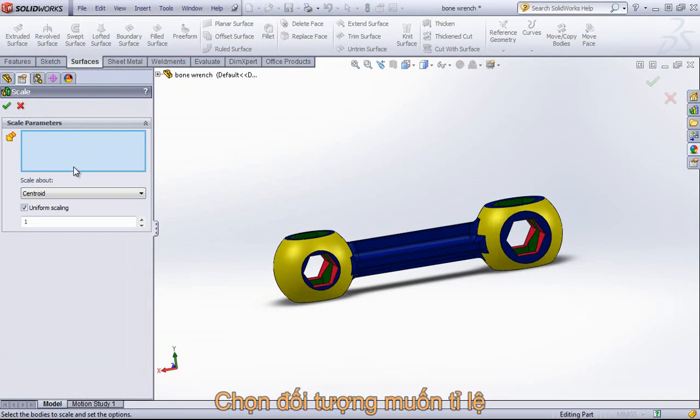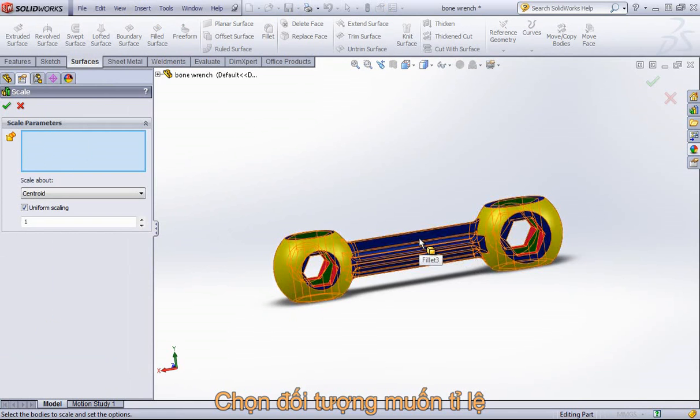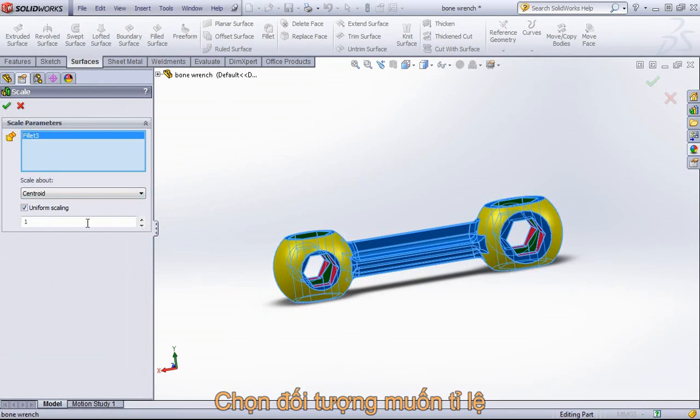You can see there's very few settings. All you have to do is select out the body you want to scale.